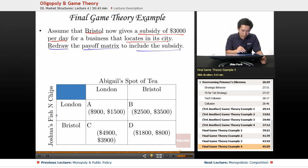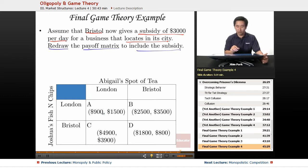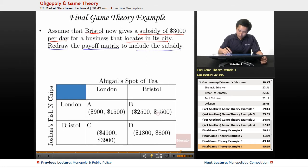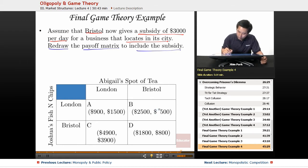If Joshua chooses London and Abigail chooses London, they're stuck with the $900 and $1,500 profit — no subsidy given. Now if Joshua chooses London and Abigail chooses Bristol, then you're going to add $3,000 to that amount. So $3,500 plus $3,000 gives us $6,500 now.